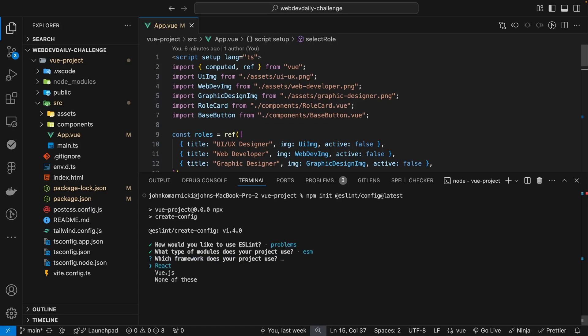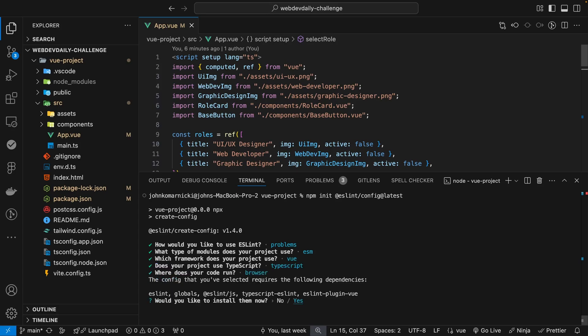And to install ESLint after we run that command, it's pretty easy. All we need to do is follow the prompts. And in our example, since this project does use Vue, we can just go ahead and select on Vue.js here. And since this project does use Vue along with TypeScript, we want to install those packages as well, so we'll just select on Yes.